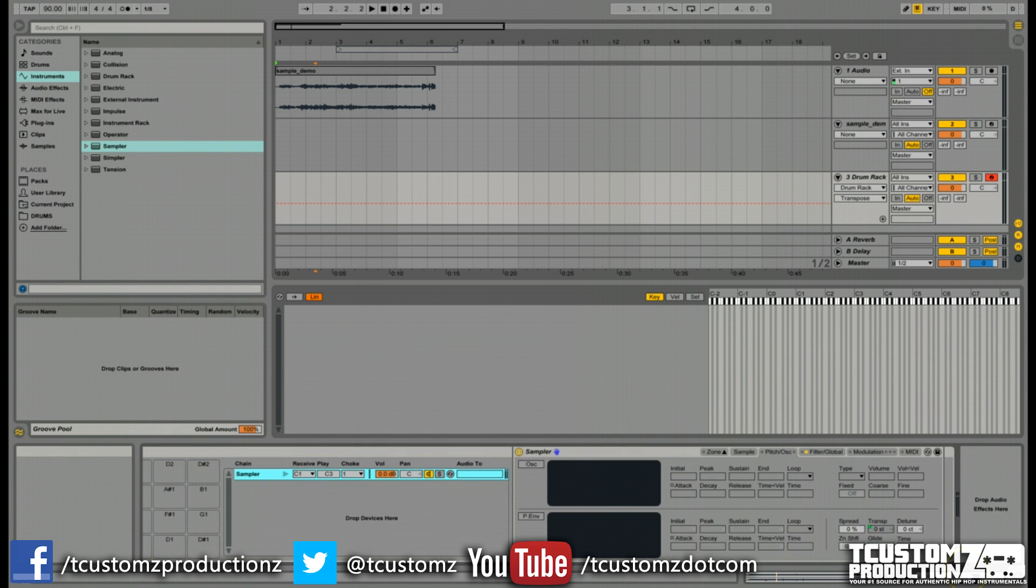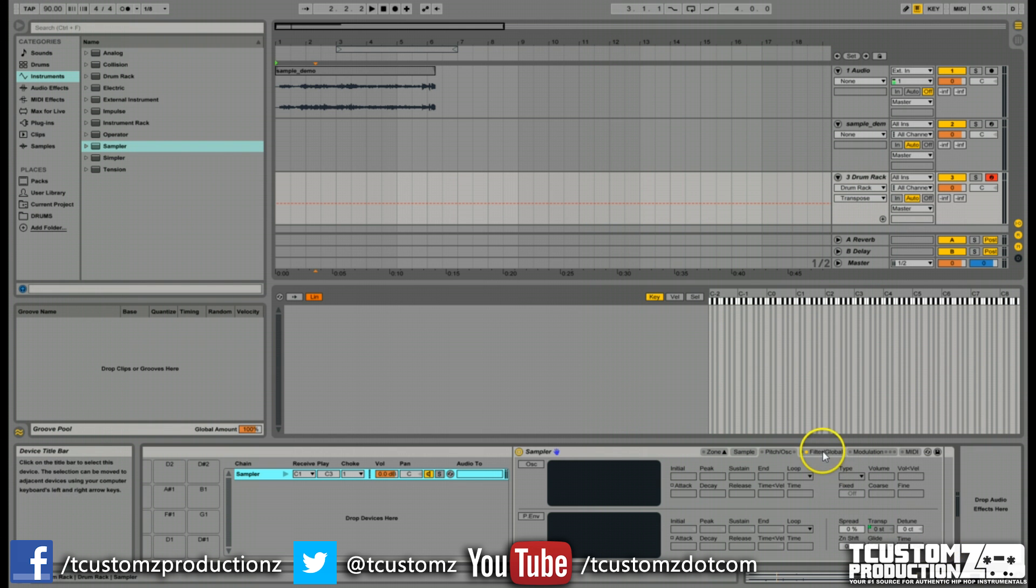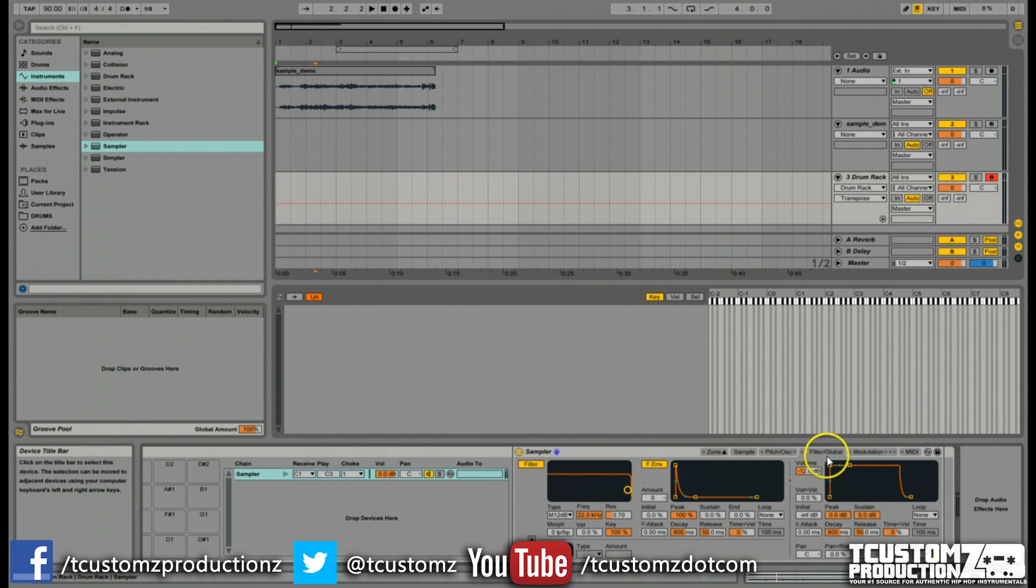Next, we want to go on to a few more settings that I definitely need access to in my custom slice preset. We want to go back to filter global at the top right here.